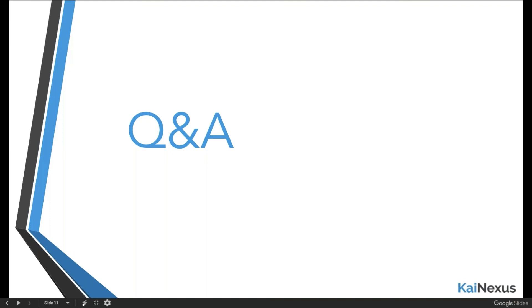Anyway, my name is Jeff Roussel again. I want to thank you all for your patience and your attention today. I hope this was a helpful demo, and I'm looking forward to the next time I get to do a webinar with you guys. Thanks.